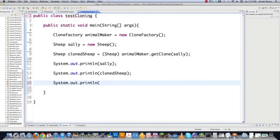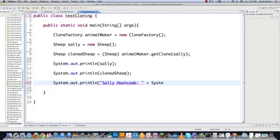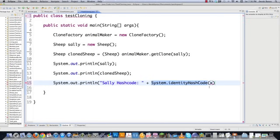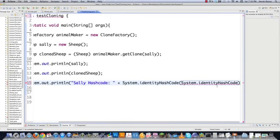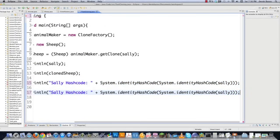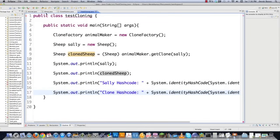And then another thing we're going to do just to show that they're in different locations in memory is go Sally hash code. And then I'm going to go system identity hash code copy system identity hash code Sally. Close that. Copy this guy. And then this is going to be clone. And all I do is go cloned sheep. And file save it.